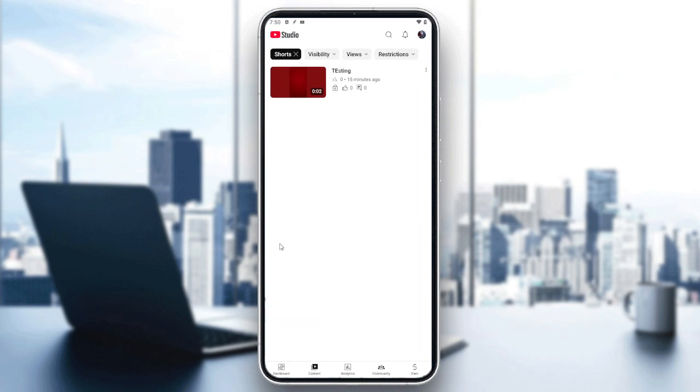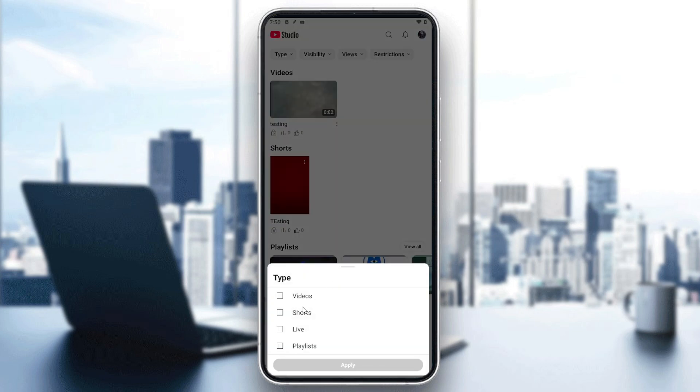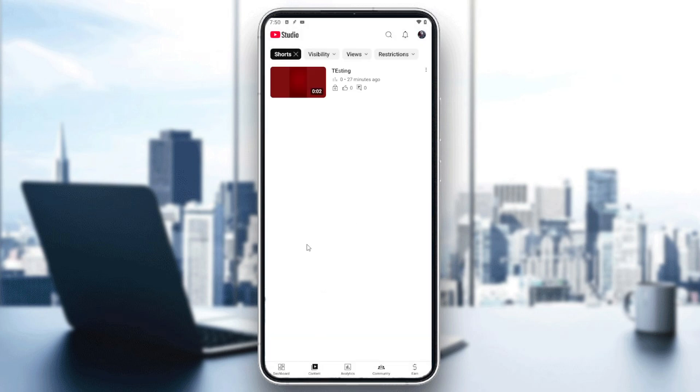Then you will need to go to your content and filter the content by shorts so you can have only your shorts. And all we need to do now is add a title and description by tagging a person.